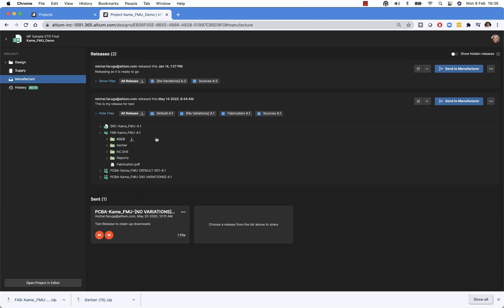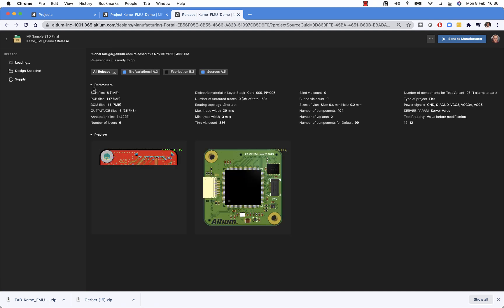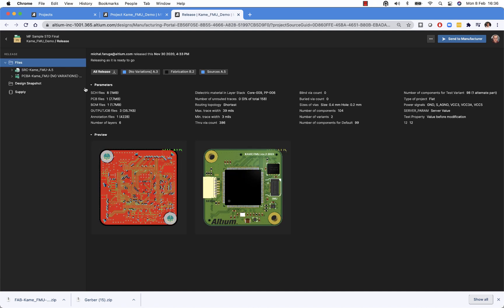If you would like to see more details about the release, you can use the option to open up a specific release or a specific variant. So when we do that, the new tab opens and in this tab we have details of a particular release.